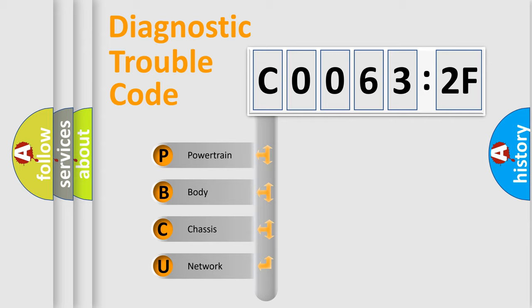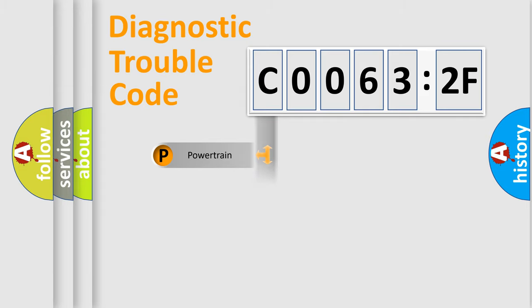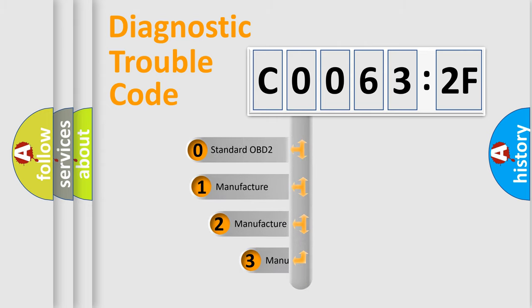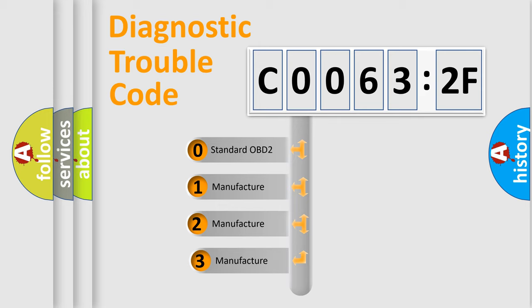We divide the electric system of automobile into four basic units: Powertrain, Body, Chassis, and Network. This distribution is defined in the first character code.